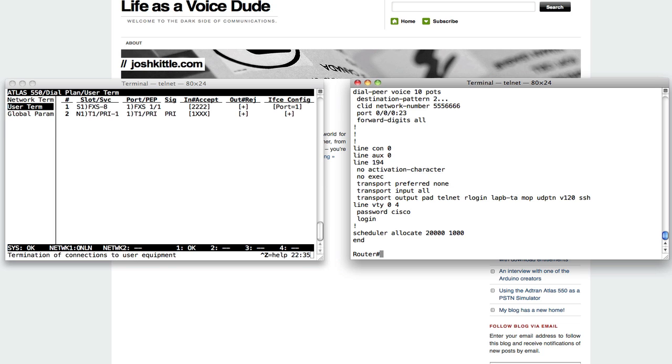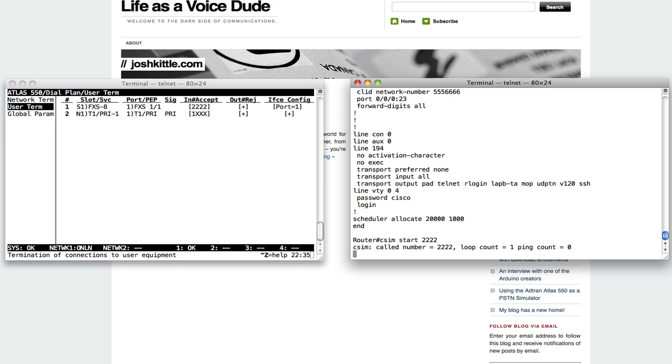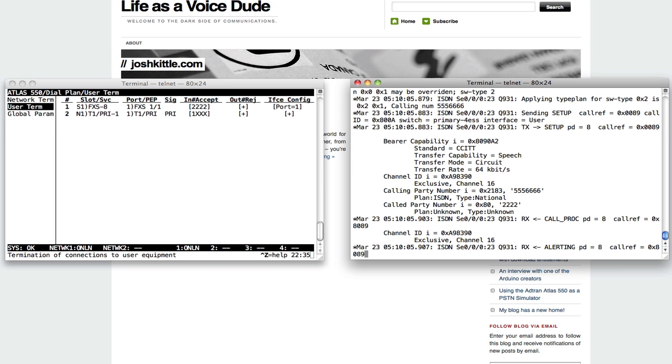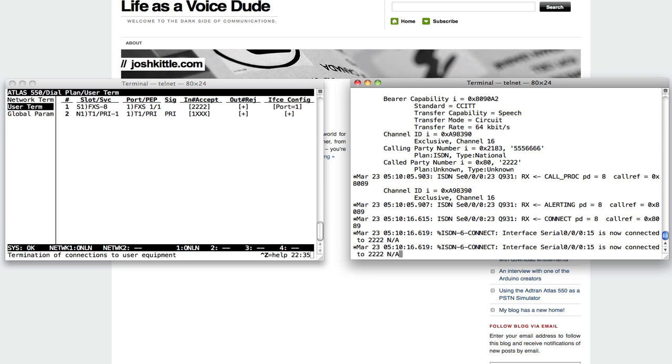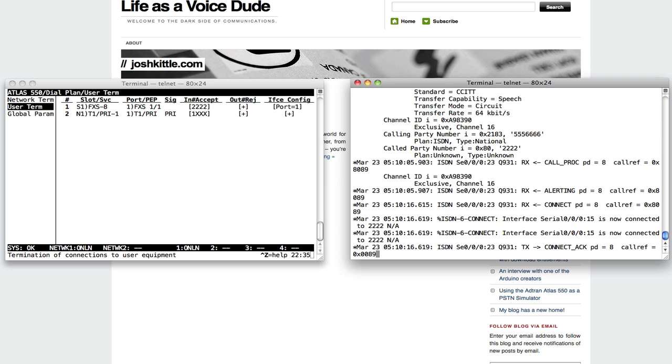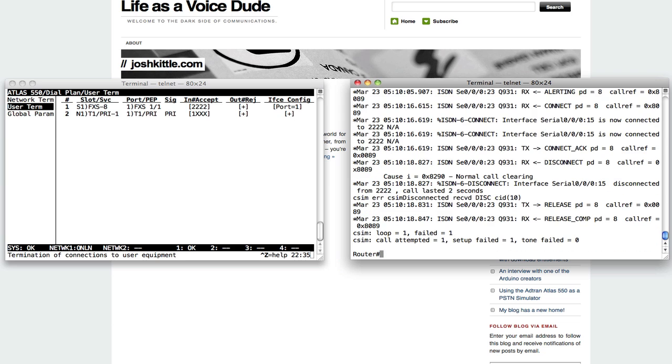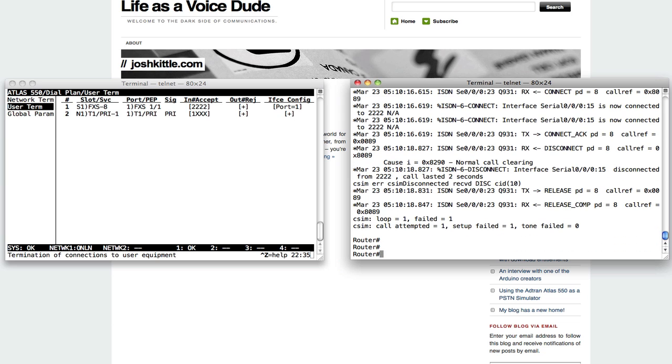So I'm going to say CSIM start 2222. It's going out across the ISDN line. You'll see the called party number 2222. And the AdTran is routing that call to my phone. I can go ahead and answer it here. Hello, hello, hello. And we'll go ahead and hang it up. You'll see the call terminate. And there you go.